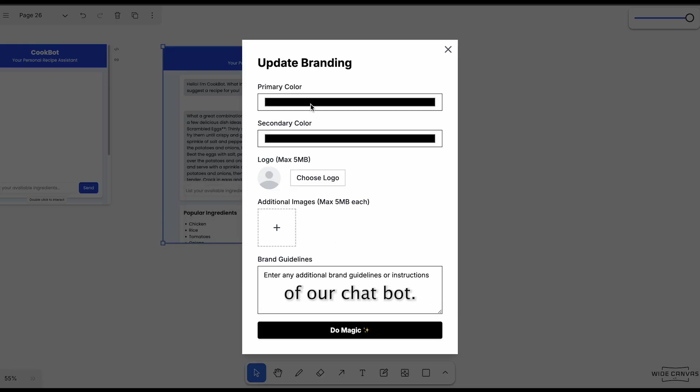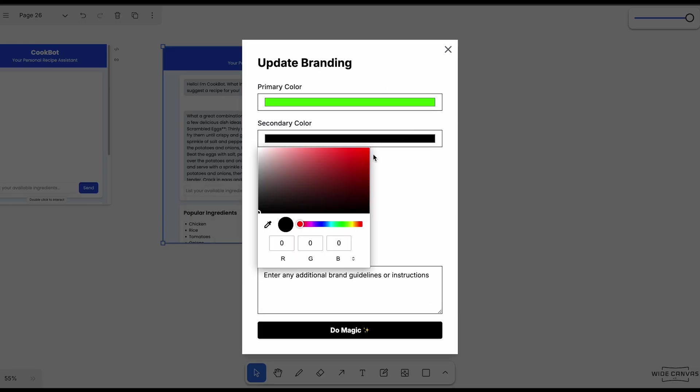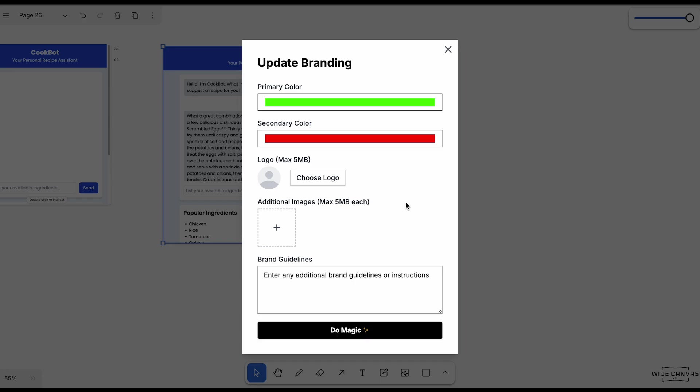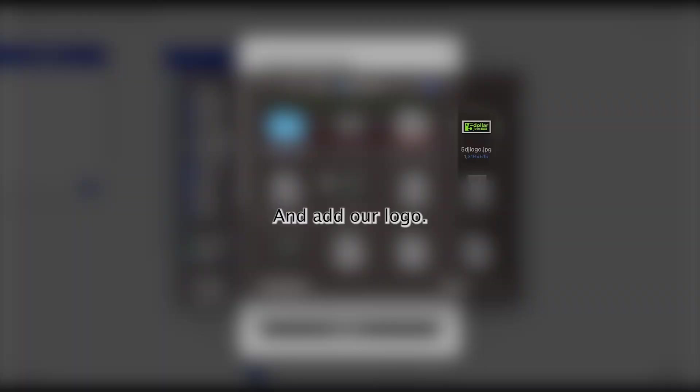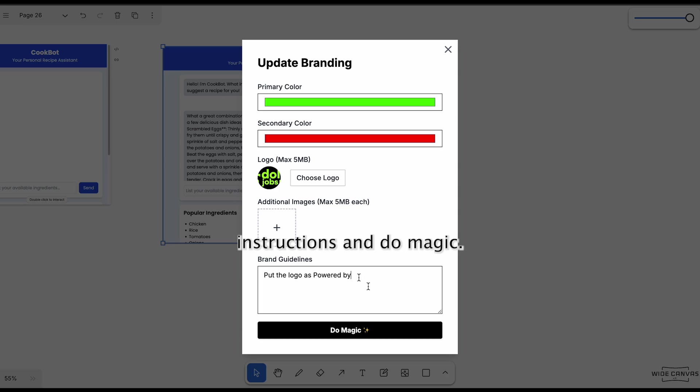Let's change the branding of our chatbot and add our logo. We also put some additional instructions and do magic.